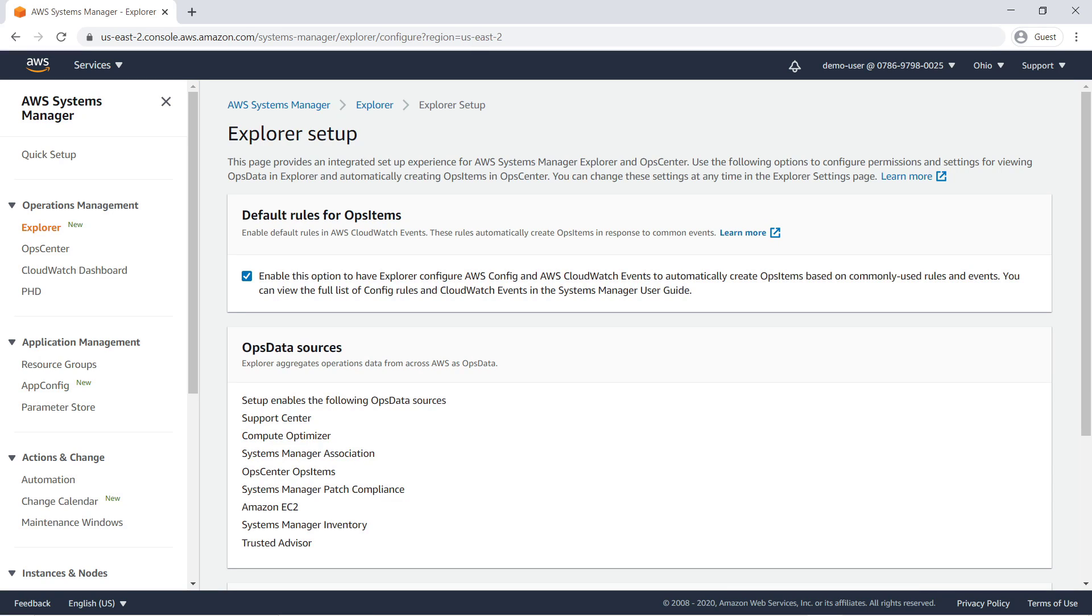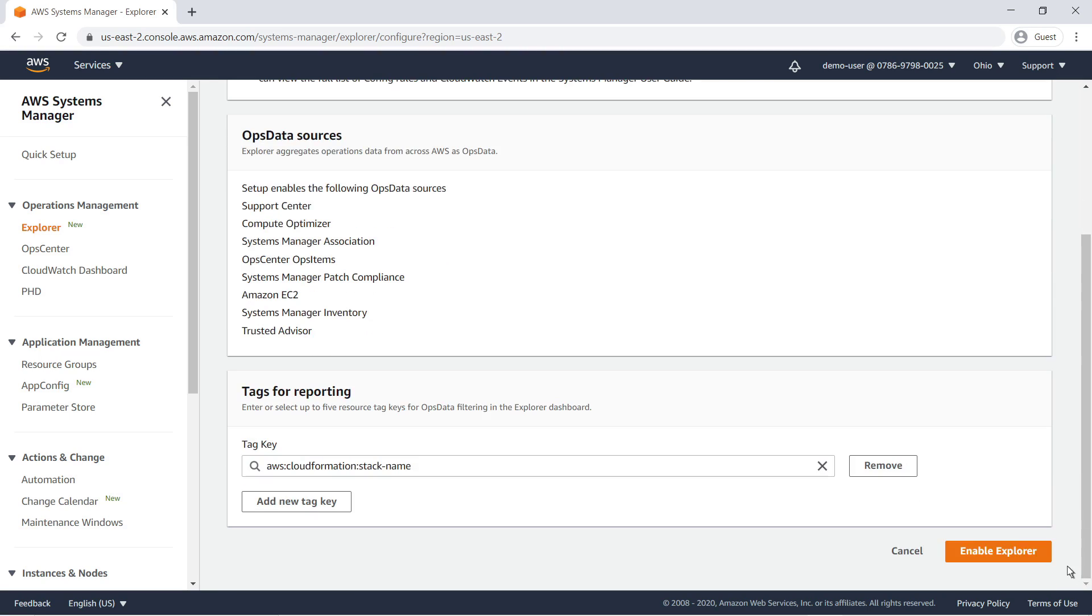Explorer Setup provides an integrated setup experience for AWS Systems Manager Explorer and OpsCenter. Use the options to configure permissions and settings for viewing ops data in Explorer and automatically creating ops items in OpsCenter. Let's retain the default settings and enable Explorer.